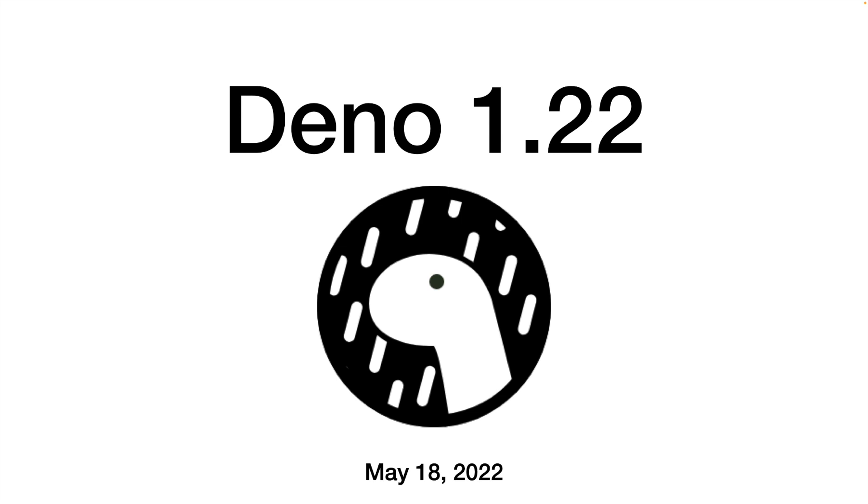Deno 1.22 released on May 18th contains a diverse array of improvements. Here are some highlights.